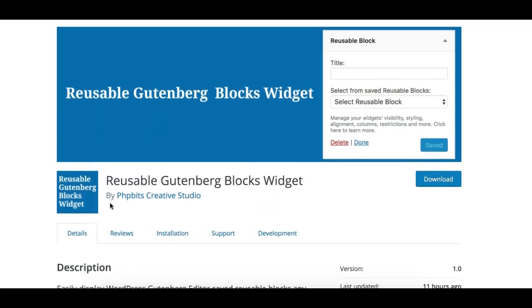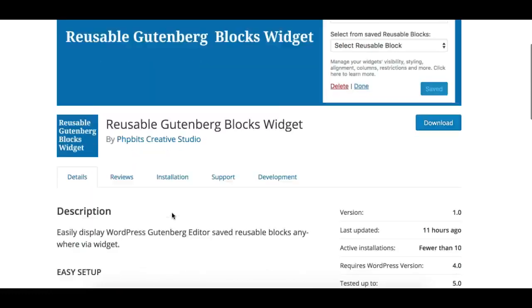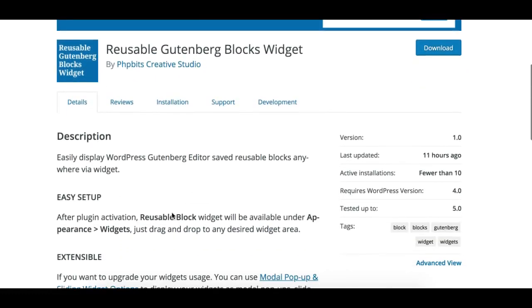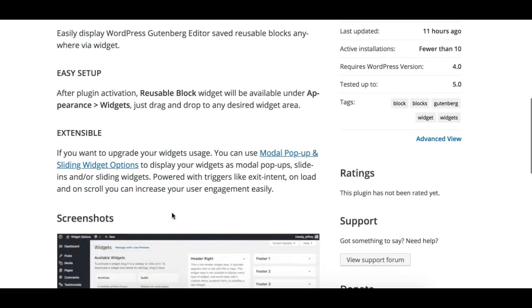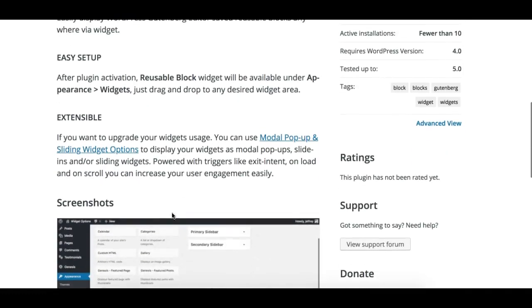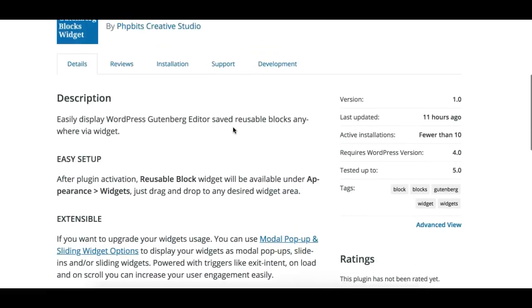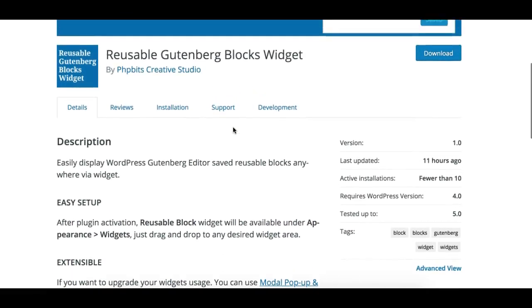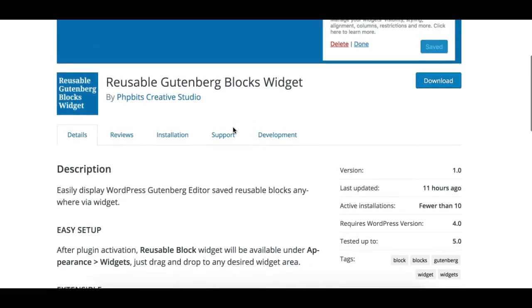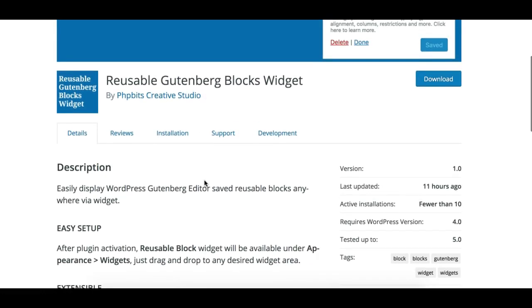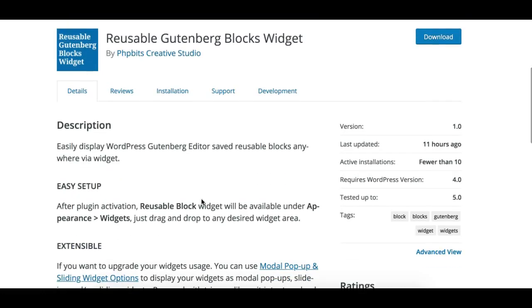This plugin is built by PHP Bits Creative Studio, who are also the author of the Widget Options plugin. While this is a separate plugin by them, we are also waiting for their update to the Widget Options plugin which will have pretty cool additional features to the Gutenberg editor.